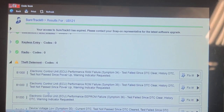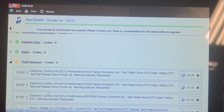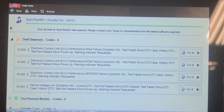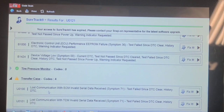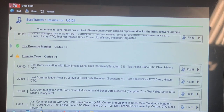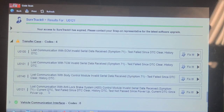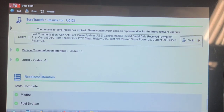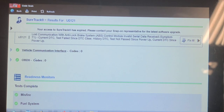Now keep in mind, he disconnected the battery. So these codes have all set since he disconnected the battery. Device voltage low. Lost communication with ECM, TCM, BCM, ABS. Where to even start with this kind of mess?